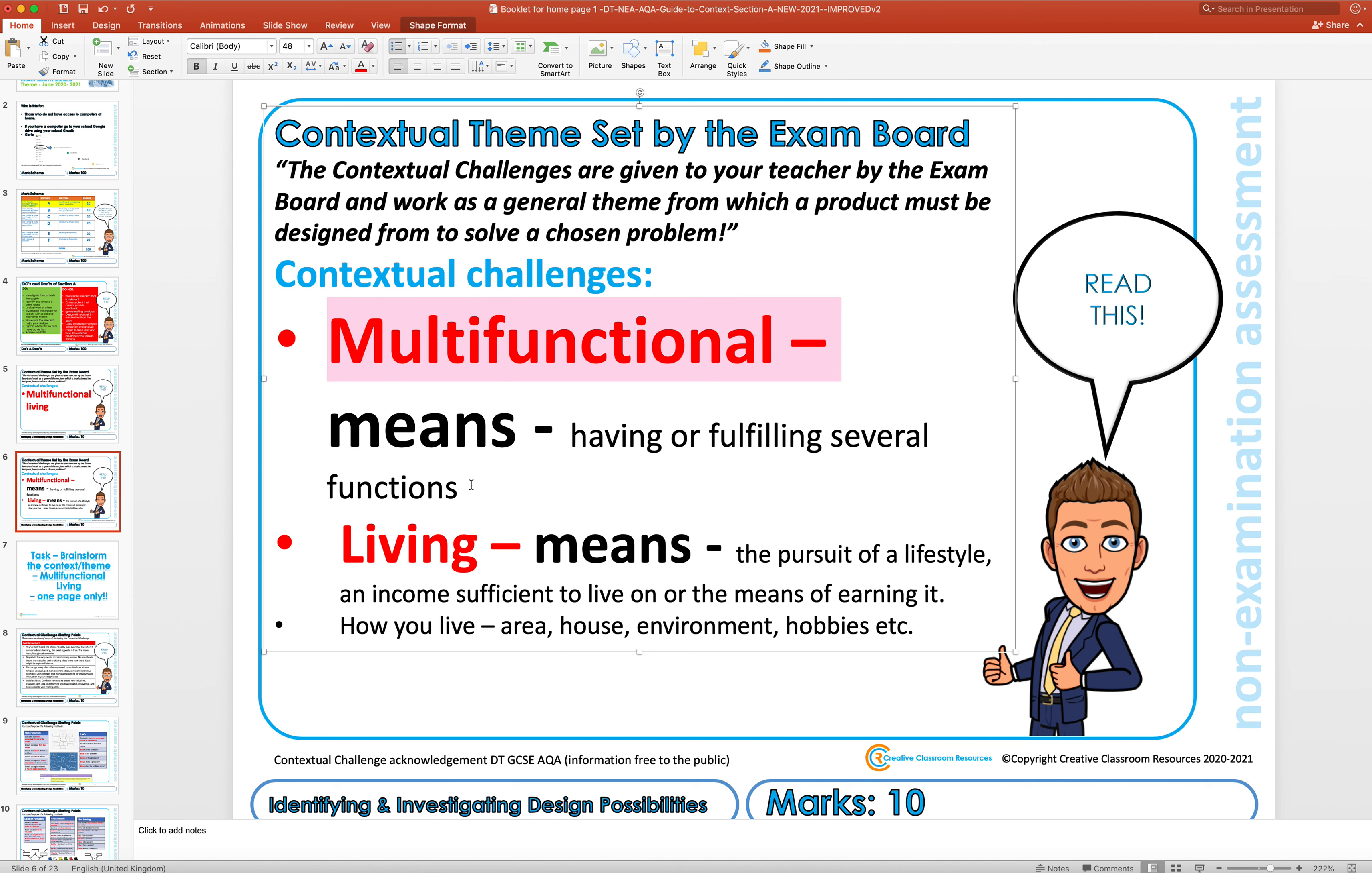An example being you might have a charging dock next to your bed that charges your phone and your smartwatch but also has a clock on it or a mirror. So that's a multifunctional product. You might have a chair that enables it to store books, so it's a multifunctional product.